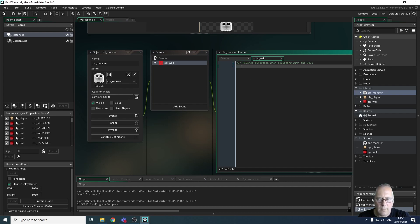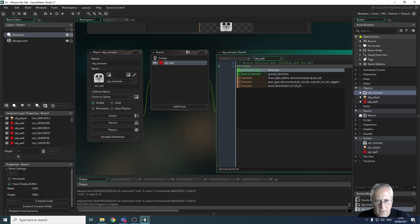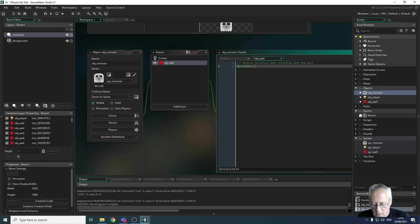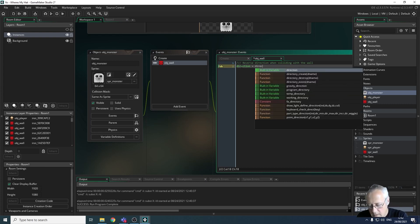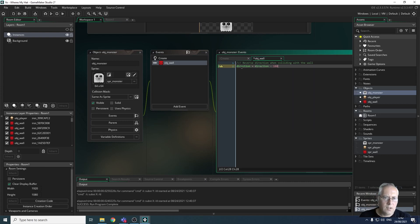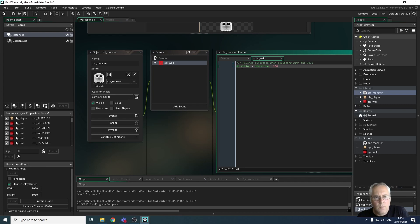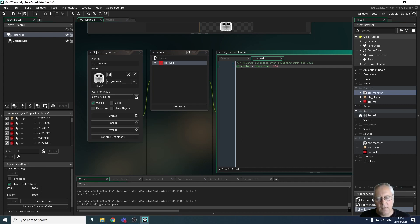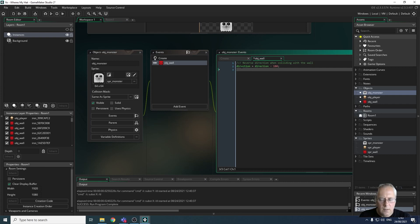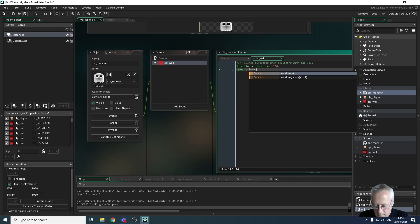To reverse the direction, all I need to do is subtract 180 from the current direction. So: direction = direction - 180; That subtracts 180 from the current direction to make it the new direction. If it's going left (180), the opposite is right (0). If going right (0), the opposite is left (180). If going up (90), the opposite is down (270), and vice versa. I'll also reset the speed: speed = irandom_range(1, 6);